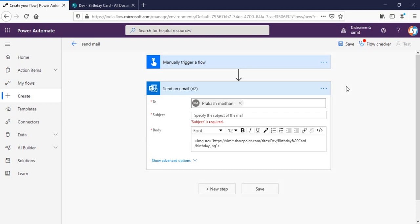Welcome back to the channel everyone. In this video I'm going to talk about how we can have embedded images into our email using Power Automate using base64 encoding.